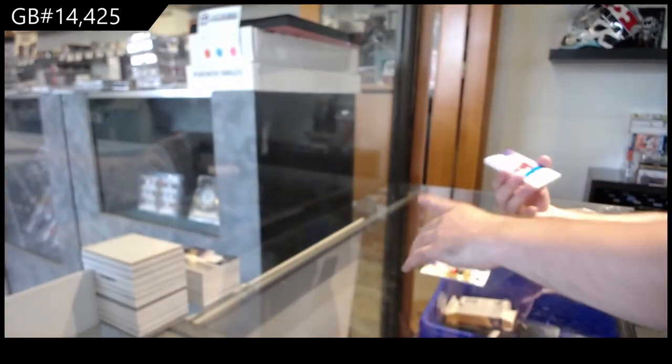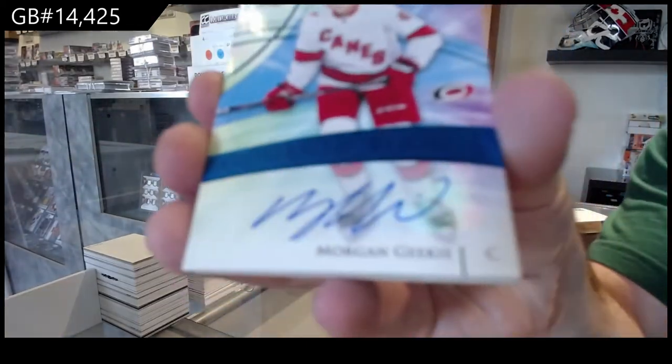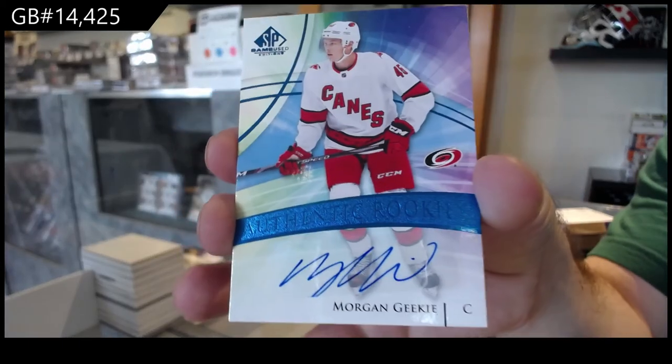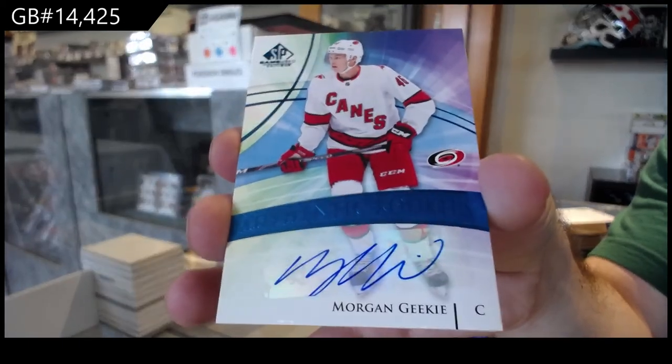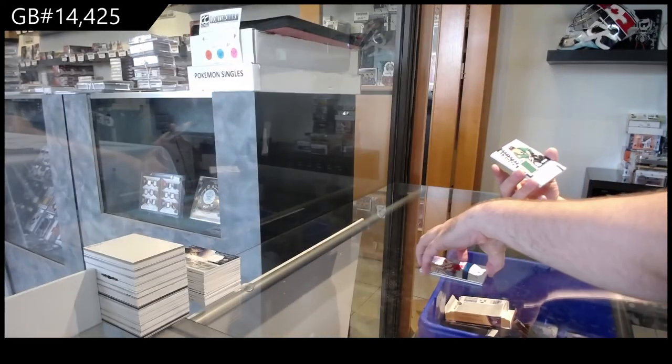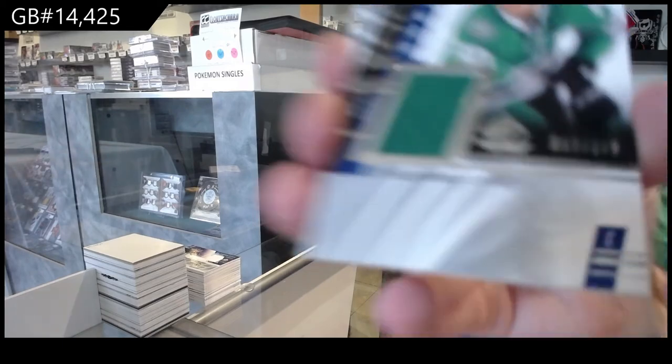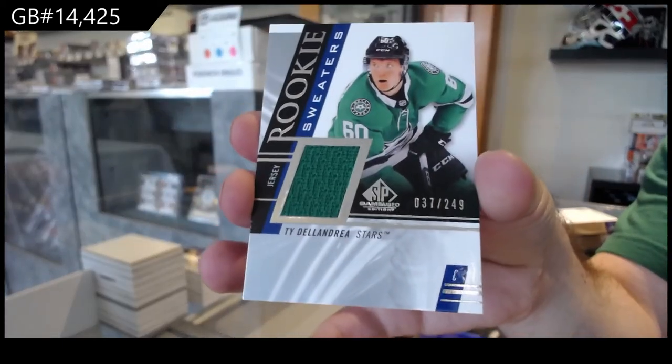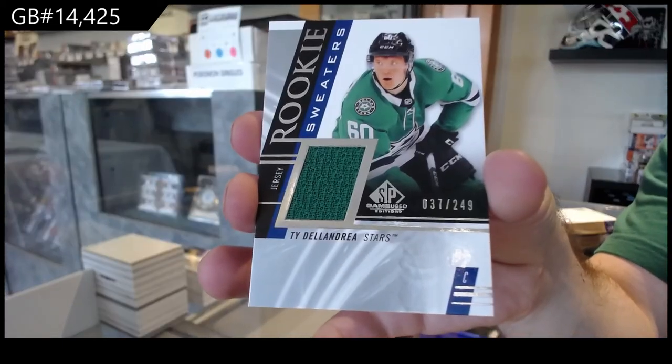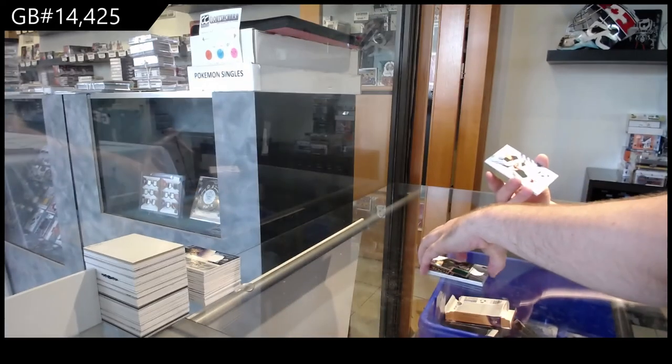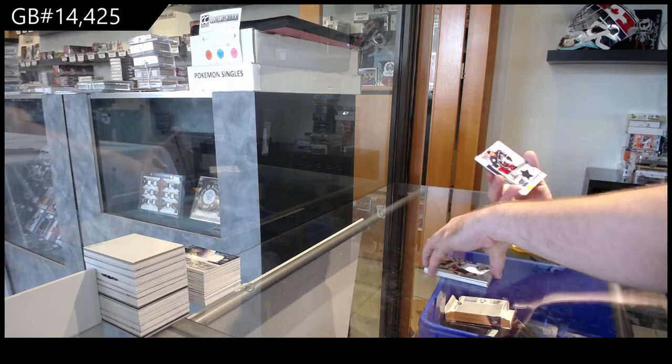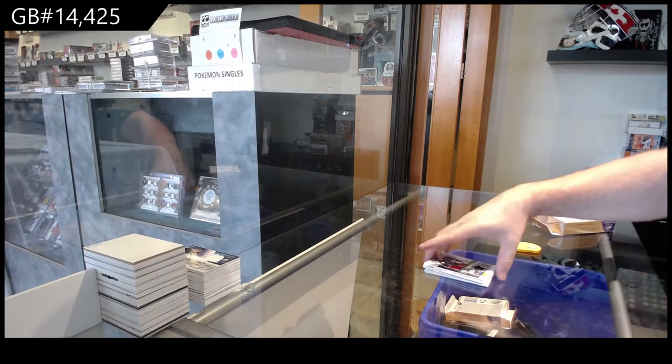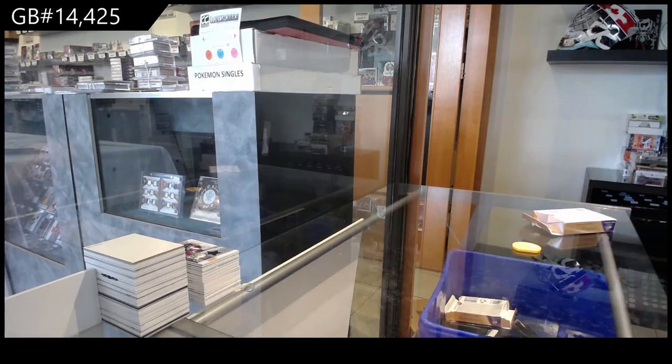For the Carolina Hurricanes, Morgan Geekie rookie auto. For the Dallas Stars rookie sweaters, Ty Dellandrea, 2.49. New Jersey Devils Jack Hughes jersey and a skills jersey of Jones for the Jackets. New Jersey Devils, Jack Hughes.